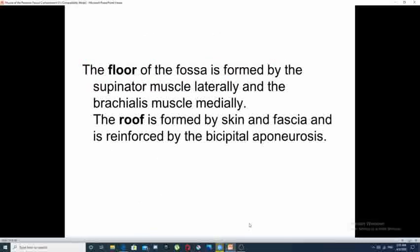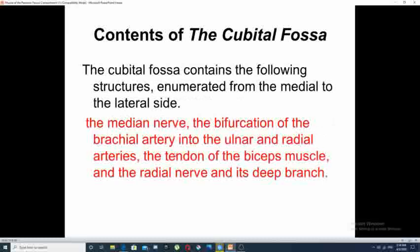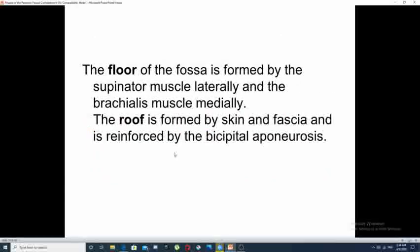The cubital fossae has a floor formed by two muscles: laterally the supinator muscle and medially the brachialis muscle. It has a roof formed by skin and fascia, which is reinforced by the bicipital aponeurosis. The cubital fossae is important because it is superficial — its roof is only skin and fascia, which is considered a thin protective layer.